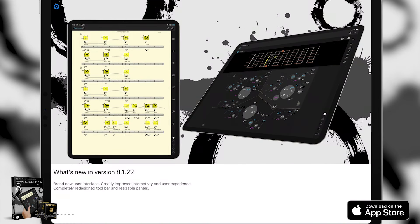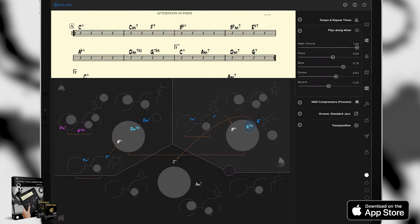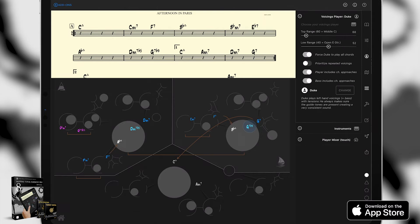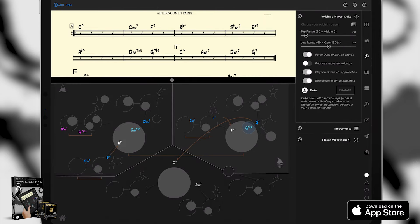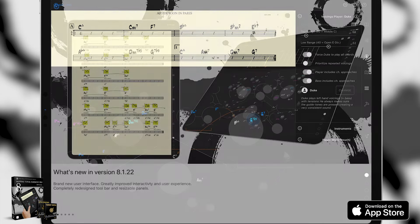One of the things you're going to notice right away is a brand new interface. All the interactivity and user experience has been greatly improved. We've redesigned the toolbar and we've also implemented resizable panels.